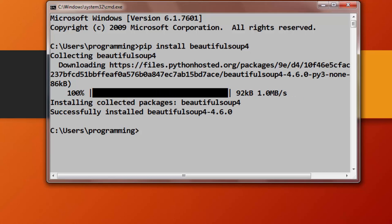As you can see, Beautiful Soup library is successfully installed on my machine. That's all in this tutorial. Don't forget to subscribe to my channel and to like this video. See you in the next tutorial, bye.